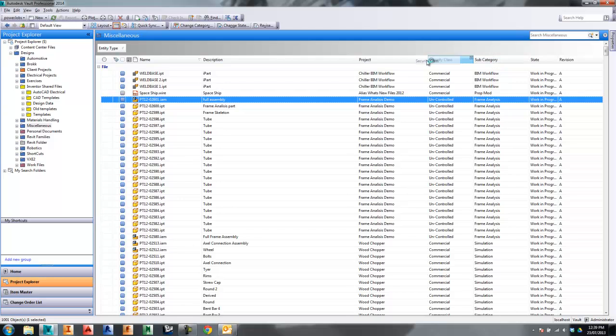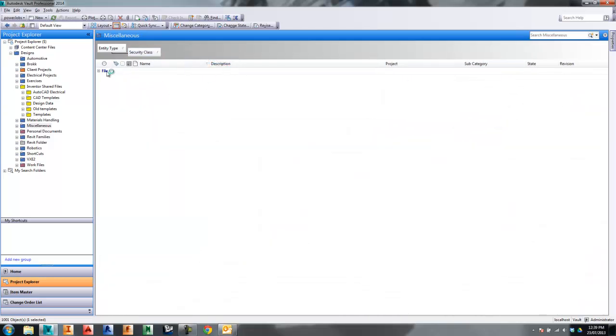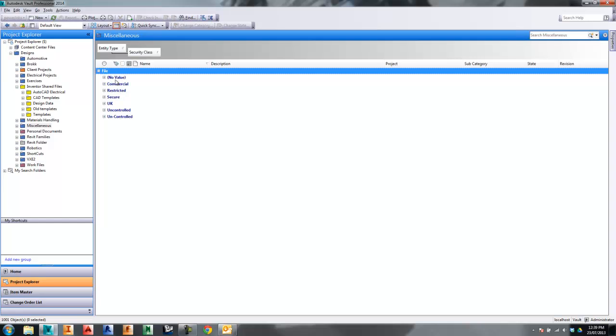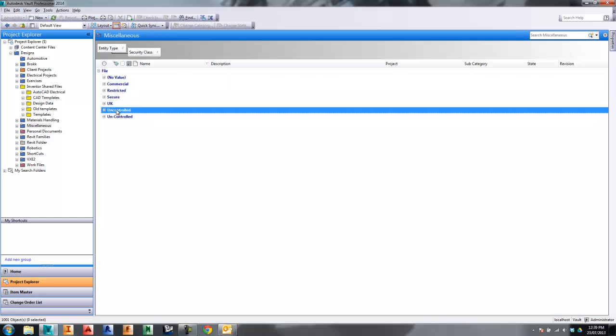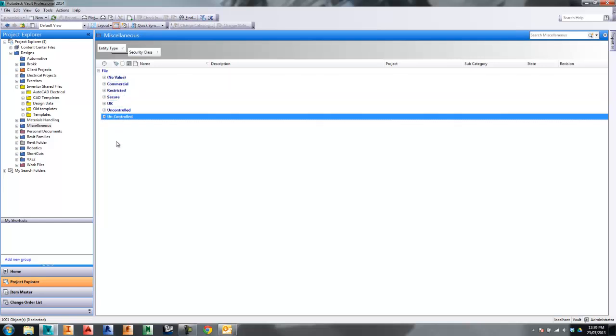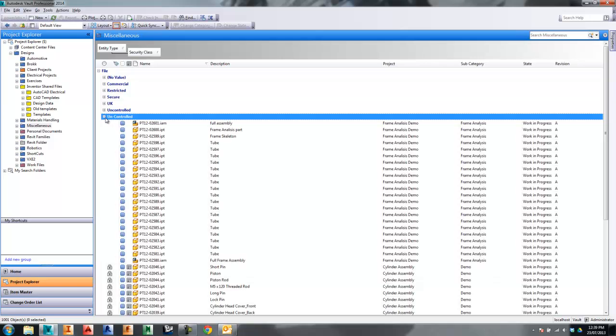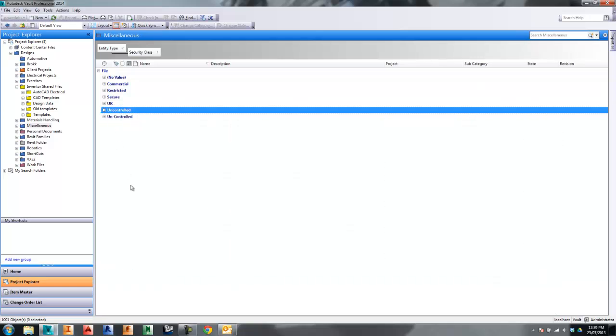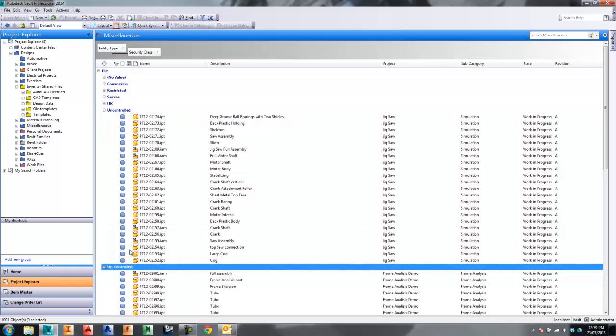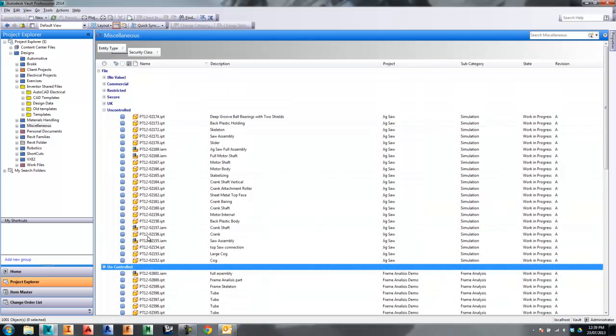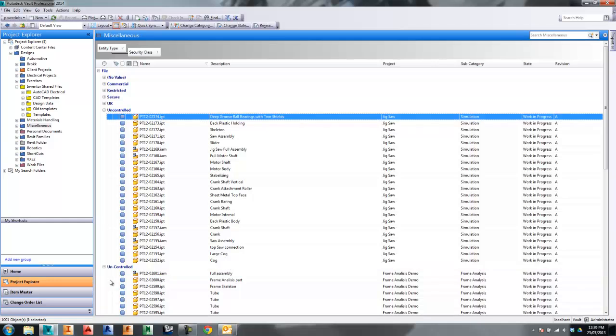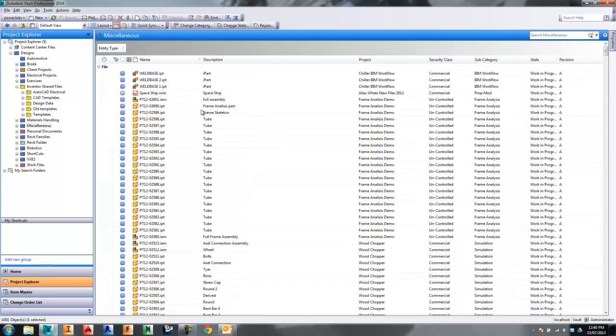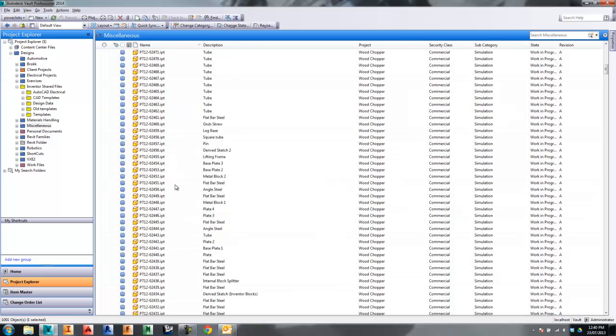Another one I might want to do is security class, for example, and let's collapse all them. You can see commercial, restricted, UK, whatever you're looking for. However you want it to do, I probably need to change a couple of these ones to suit however the other ones are. These ones here, this uncontrolled should be un-controlled, but you get the idea. It's a good way of actually discovering inconsistencies with your properties anyway.